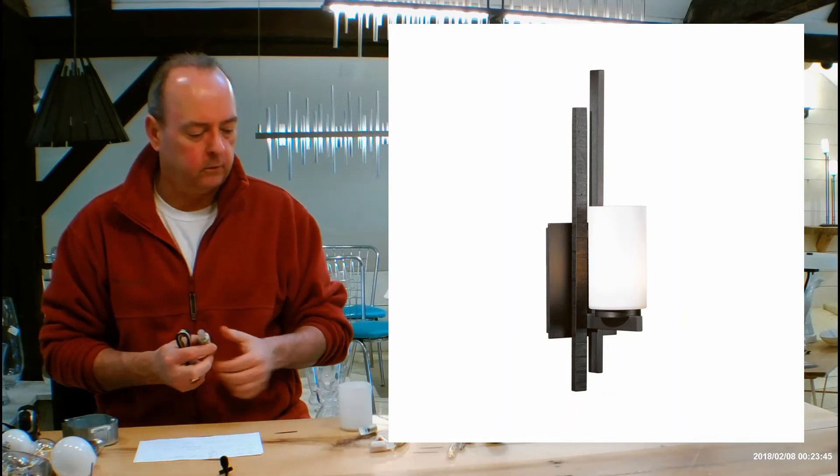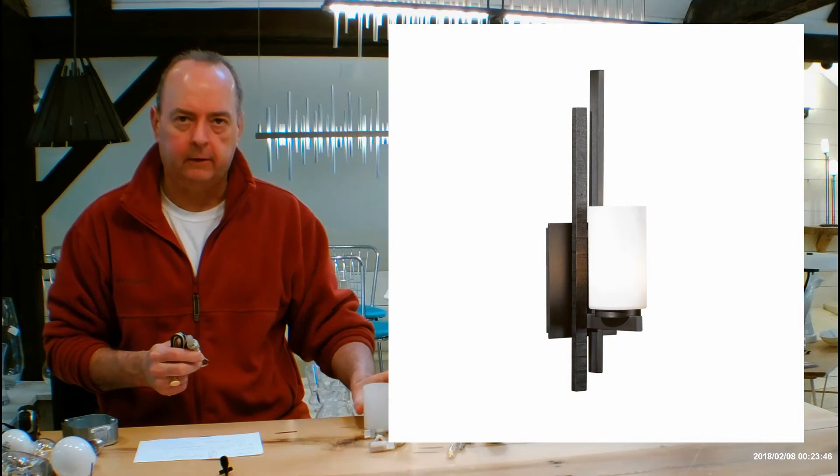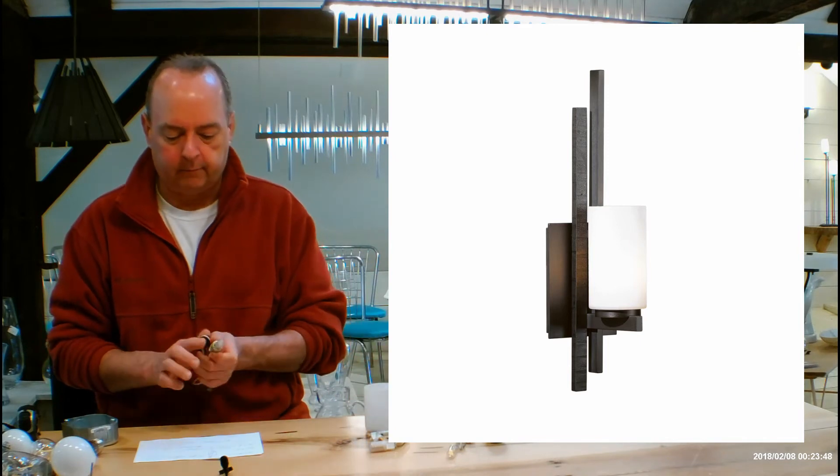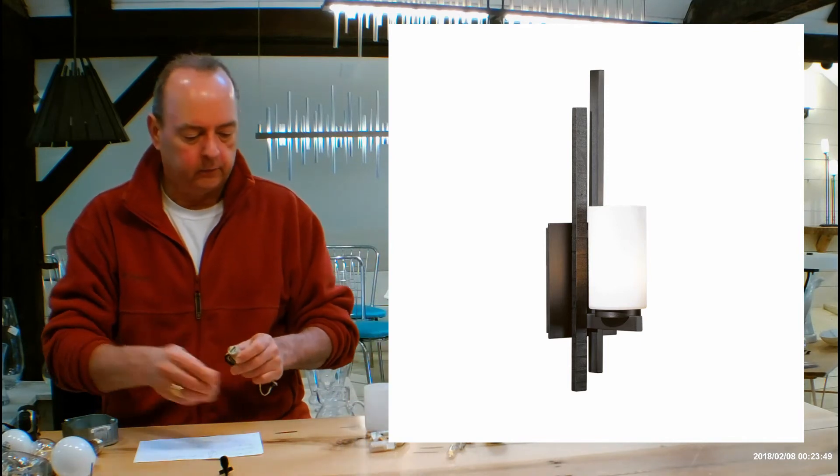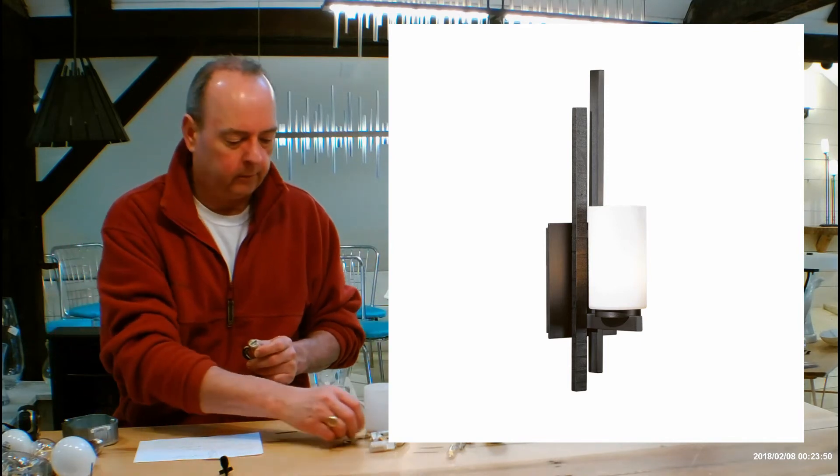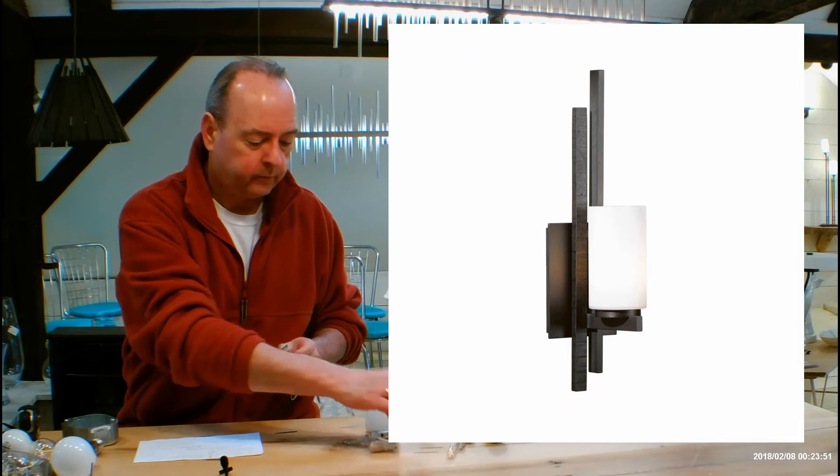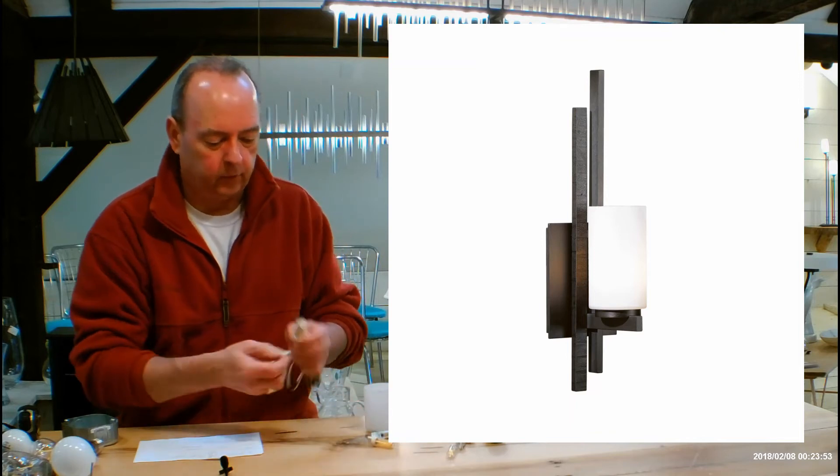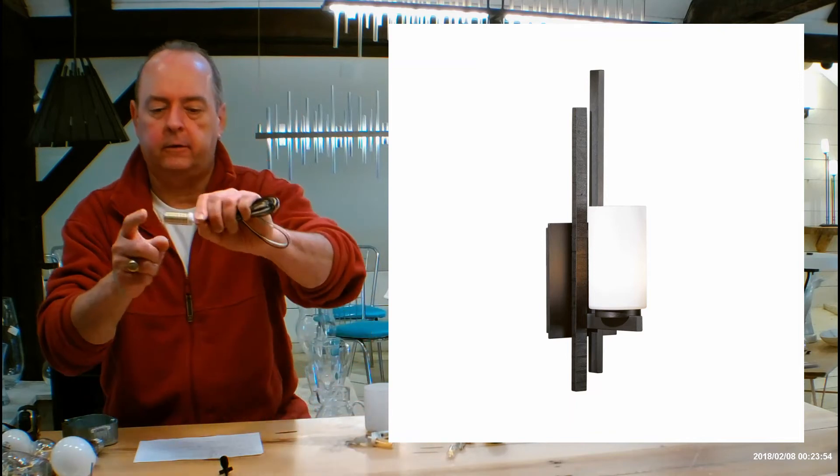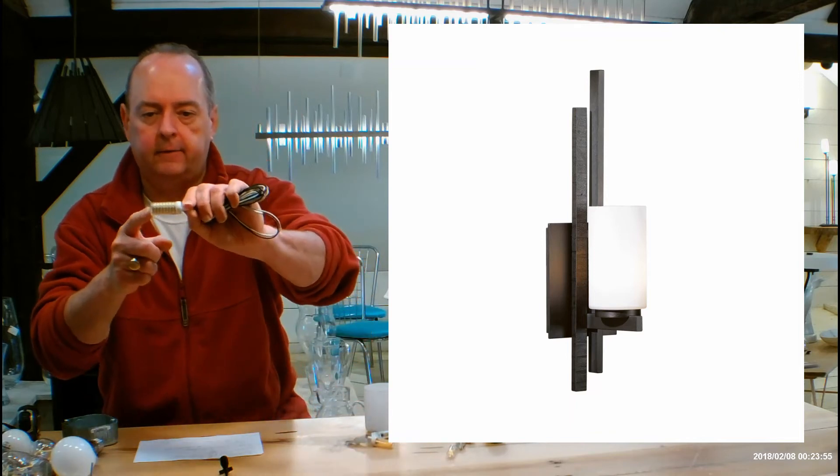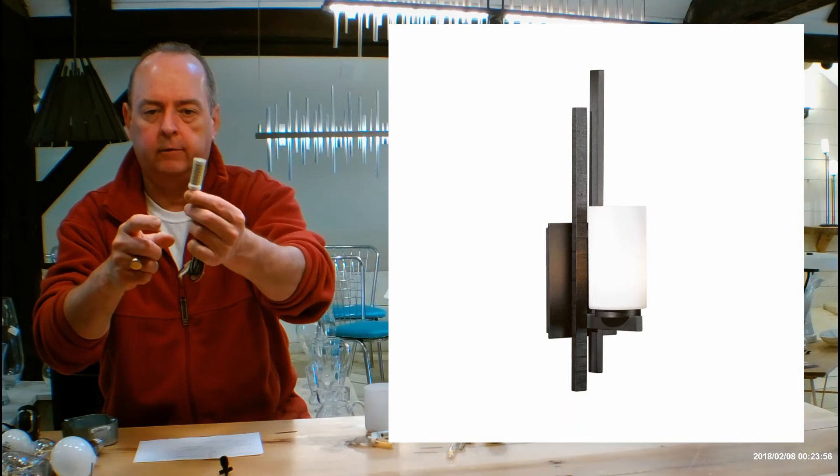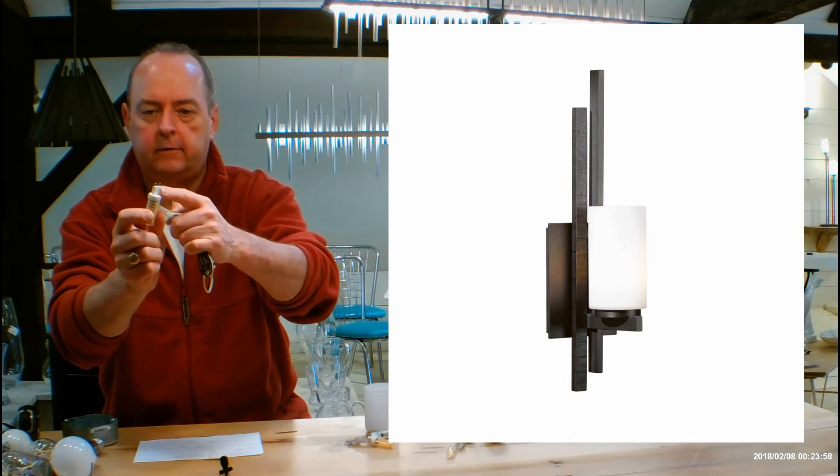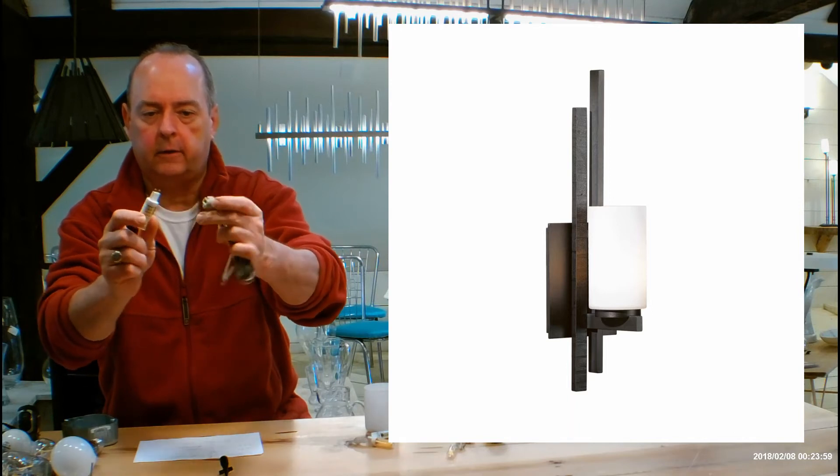But just so you know, there are a lot of LEDs that are going to work in this without any problem at all. So I'm going to show you some of those. Now we actually have this on display in our showroom, and I am using in it a 75 watt equivalent LED, and it has these little prongs on the bottom.